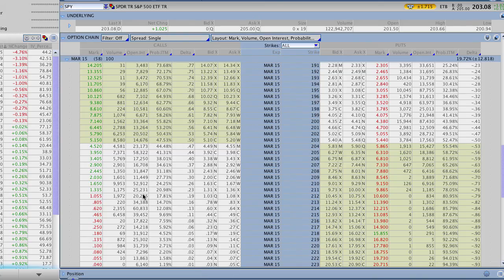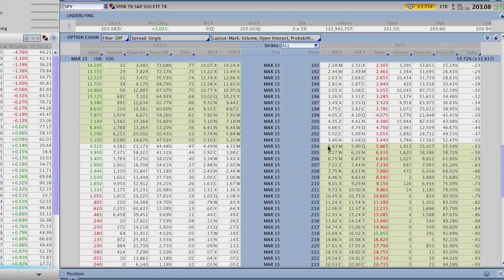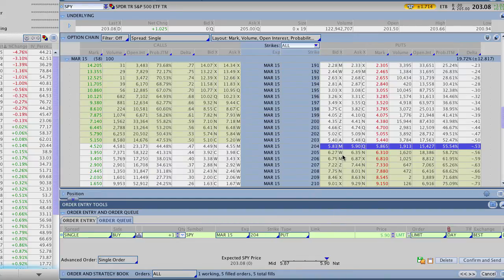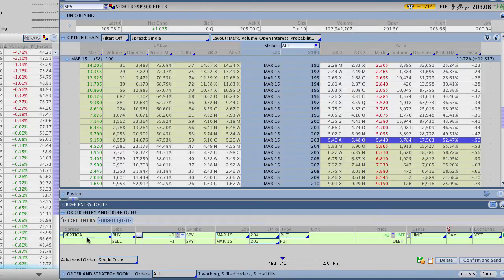Let's go to our broker platform here on Thinkorswim and create a put broken wing butterfly. In this case we're going to do it with SPY, which is currently trading at about $203.08, giving us a great opportunity to sell something just out of the money. We're going to use the March options which have about 58 days to expiration. We'll start by buying an in-the-money option at the $204 strike. Then we're going to sell two of the $203 options, which are just out of the money because the stock is trading at $203.08. These options are just out of the money and I want to sell two of those.